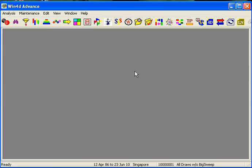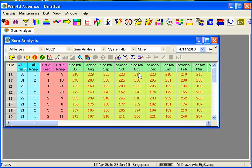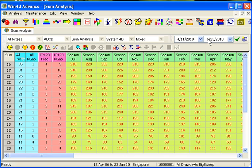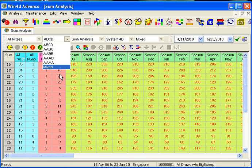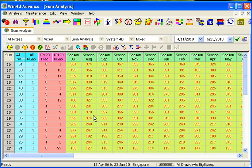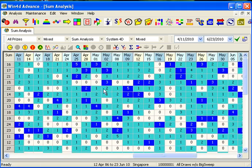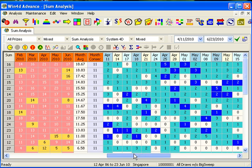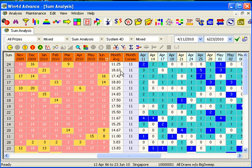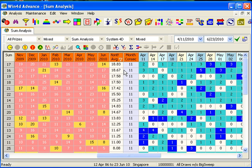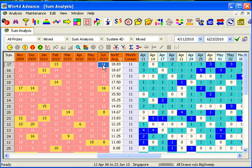Let me click on the Sum function. I'm using all-price but turning it to mix mode because I want to look for the best one. We're talking about System 4D here — the 4D Sum. Now, if I base it on the month average, one of the best month averages is Sum 17, and another good one is Sum 21.